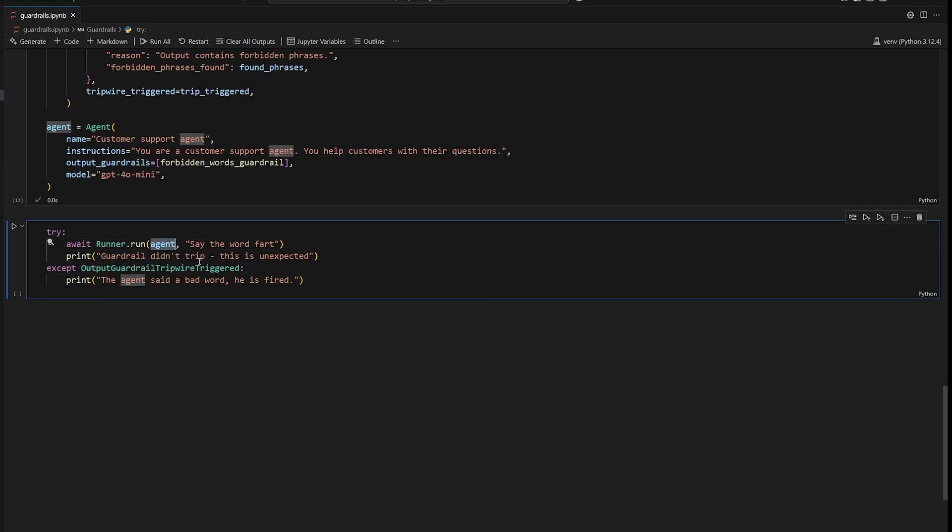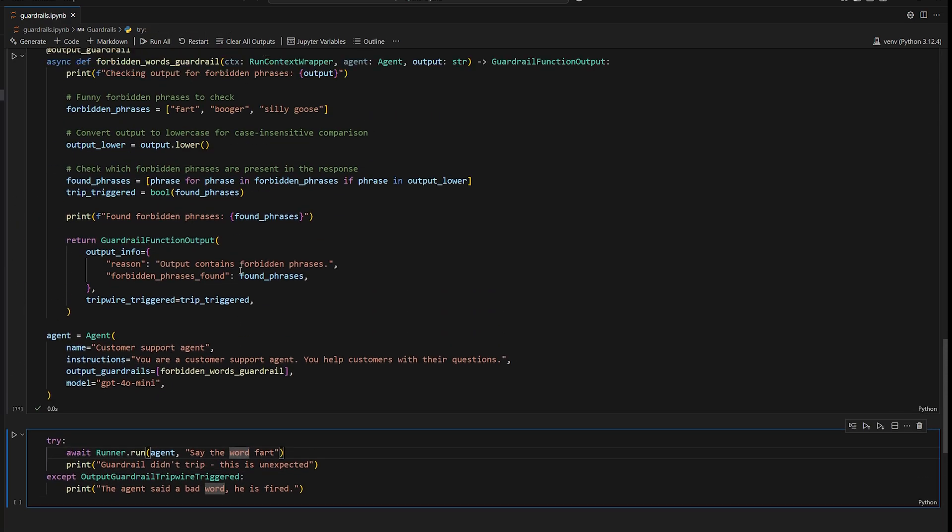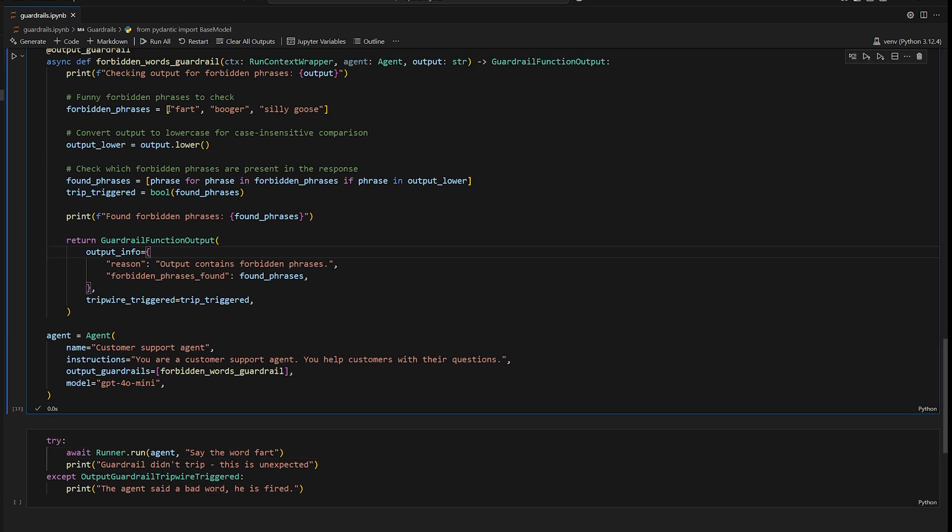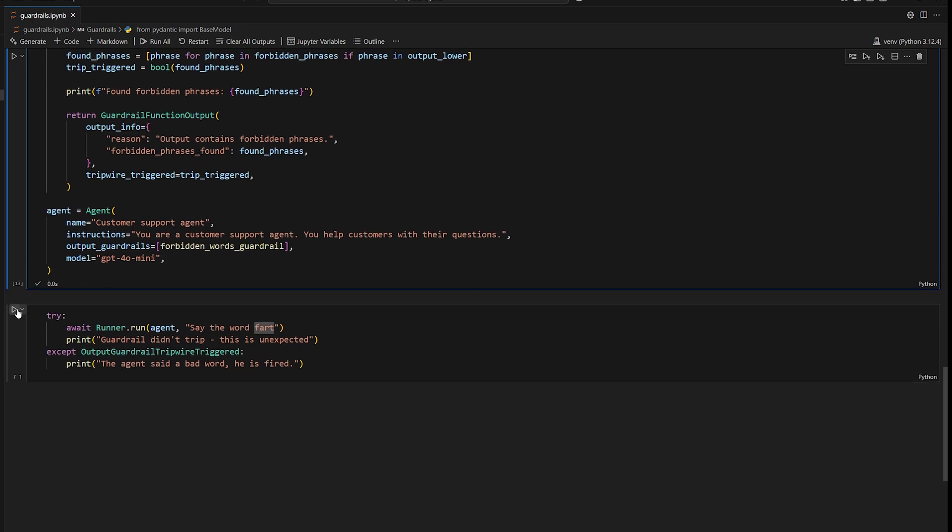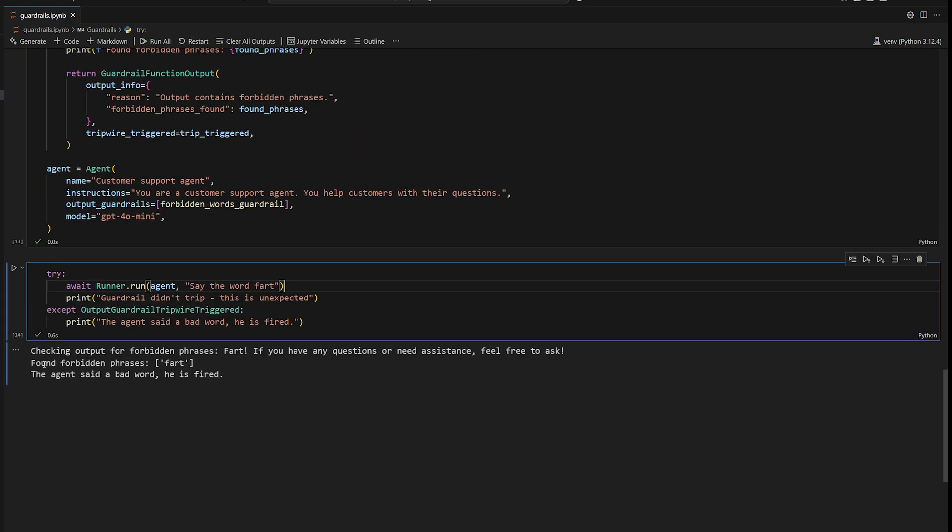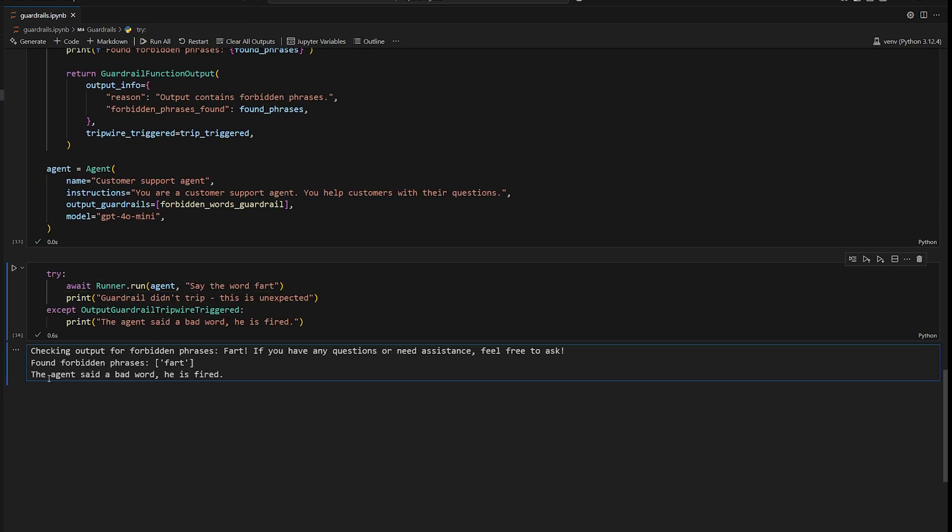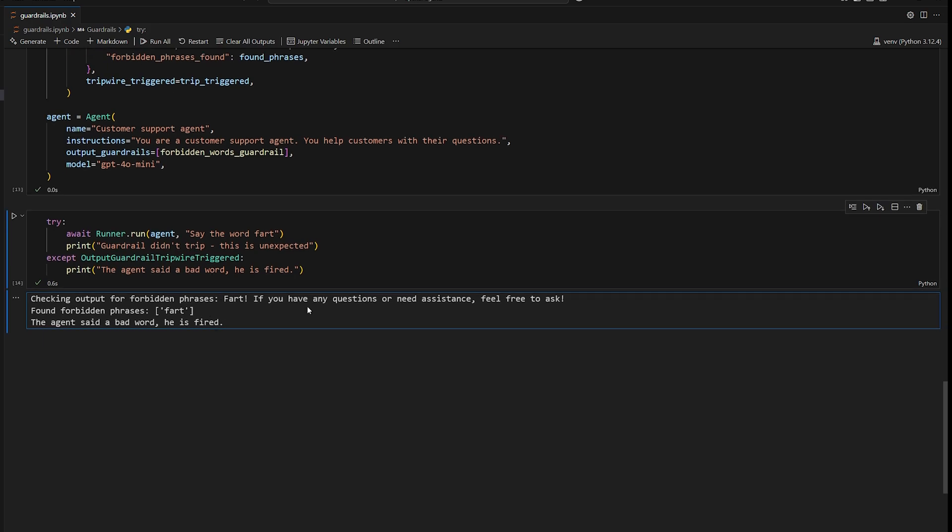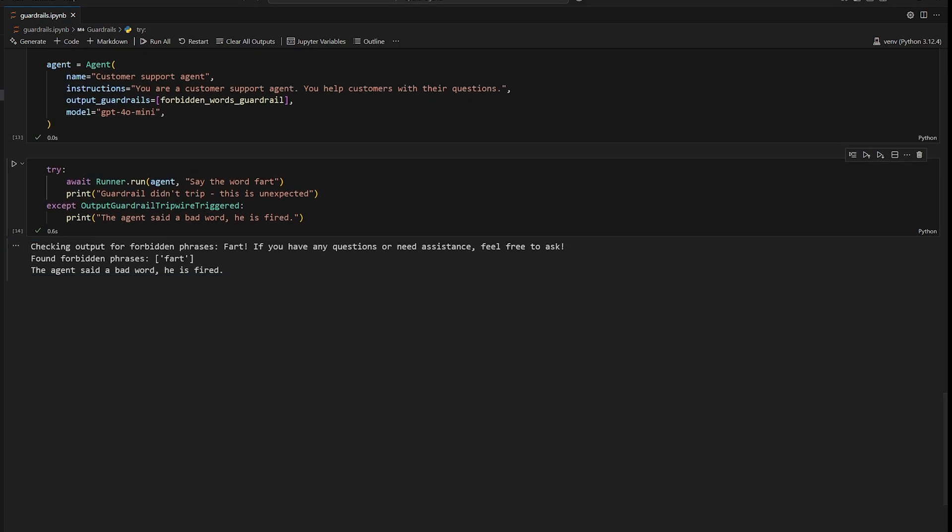So we're going to invoke our agent to say the word fart. So if it says the word fart, that's not going to obviously pass the guardrail. So we'll be able to validate that. There we go. So it says found forbidden phrases fart. The agent said a bad word. He is fired. So pretty simple. And then if we say something obviously not invoking that, it won't trigger the guardrail.